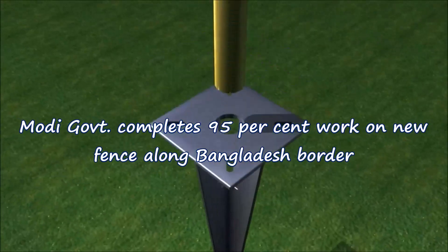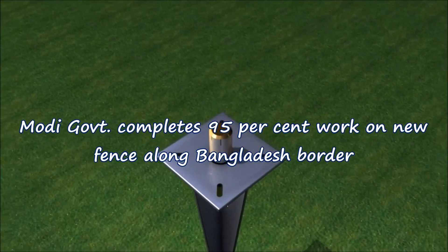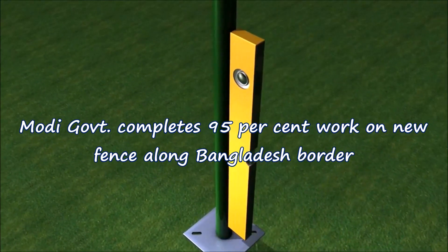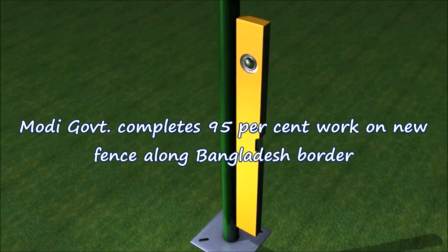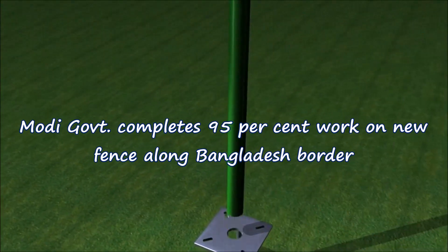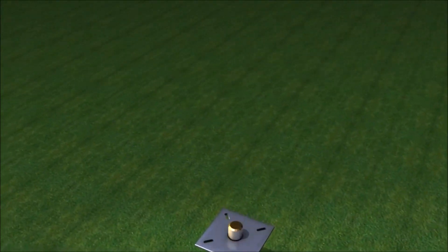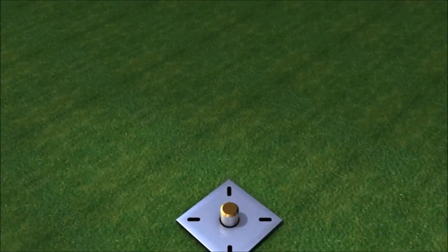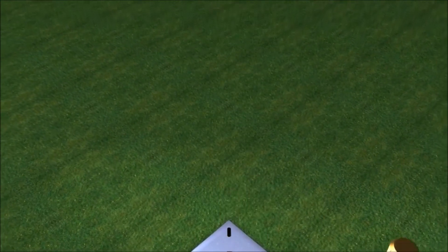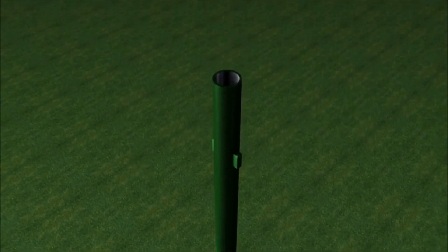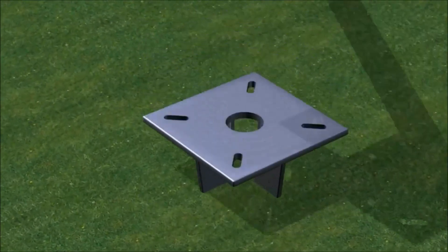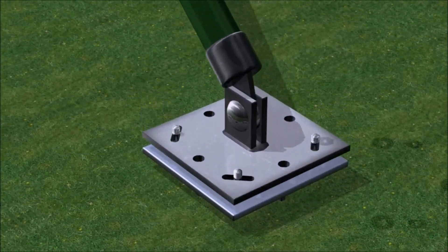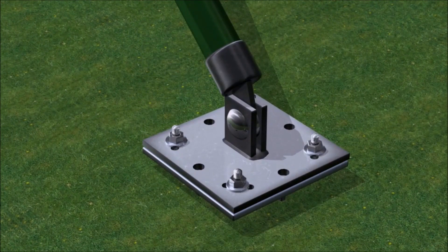Modi government completes 95 percent work on new fence along Bangladesh border. India and Bangladesh have finished 95 percent of the work on a new single layer fence aimed at curbing cross-border crime and securing over 250 villages that fall between the international border and a barbed wire fencing 150 meters away.